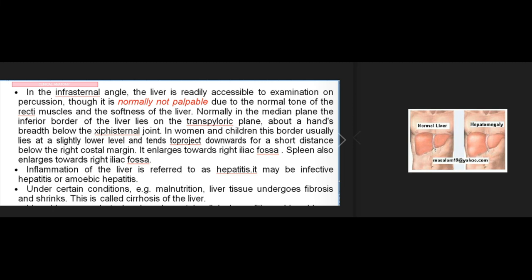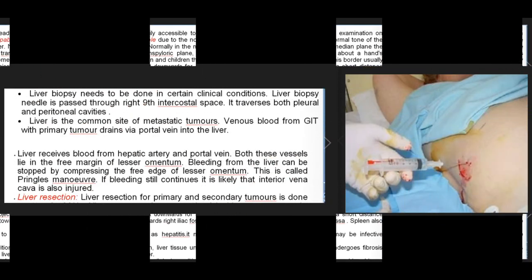Inflammation of the liver is referred to as hepatitis, which may be infective hepatitis or amoebic hepatitis. Under certain conditions such as malnutrition, liver tissue undergoes fibrosis and shrinks — this is called cirrhosis of the liver.